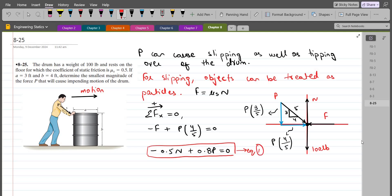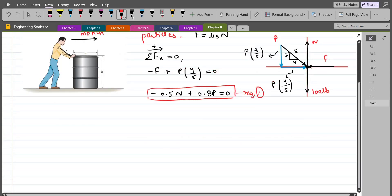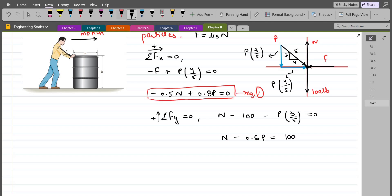In equation 1, I have two unknowns but a single equation, so I have to form another equation as well. My second equation is from summation of forces in the y-direction equals zero, considering up as positive. We have N minus the weight of the drum which is 100, minus the vertical component of P, so P × 3/5 equals zero. Upon simplification, we have N − 0.6P = 100. Let's call this equation 2.